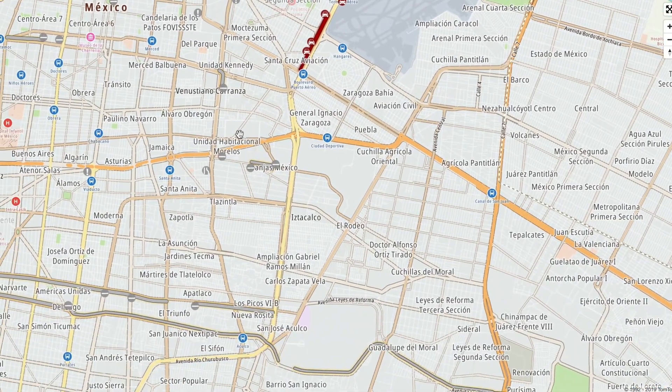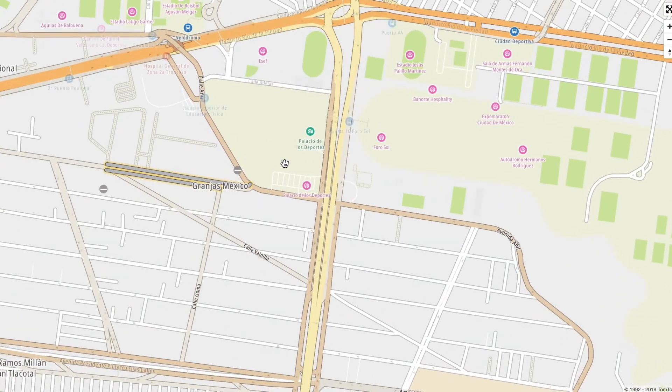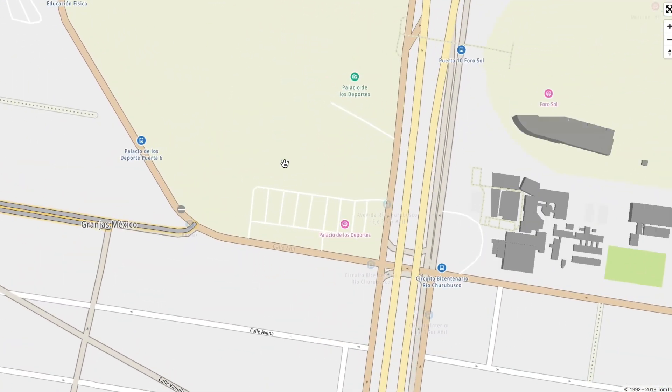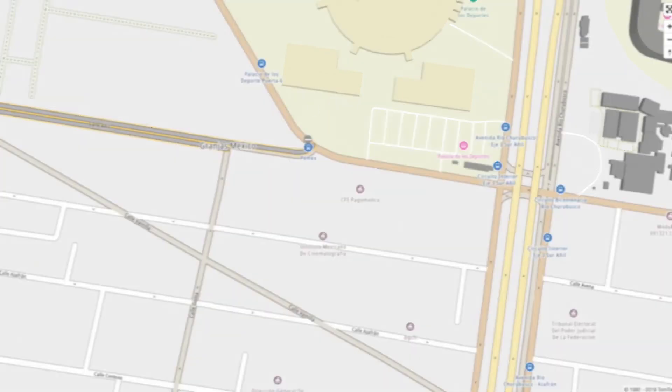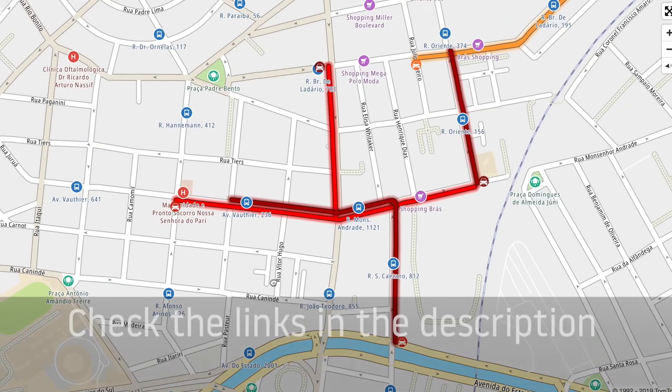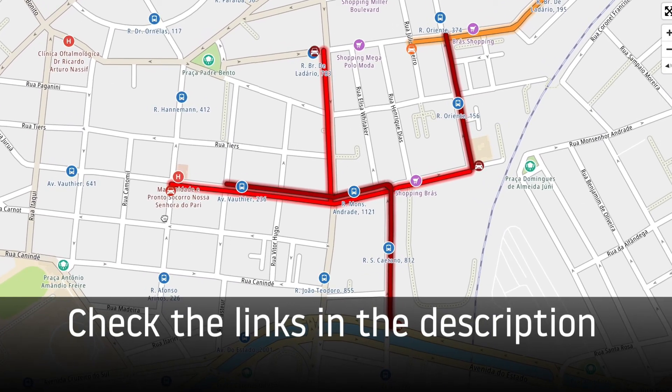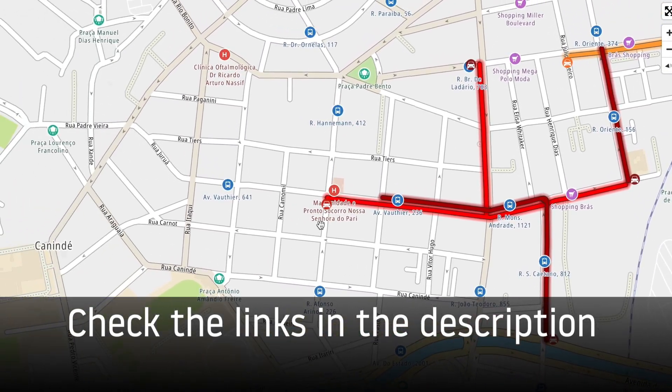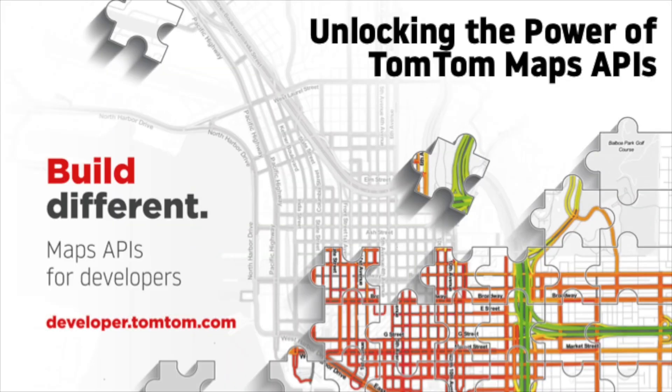I hope these steps will help you to add traffic information to your maps from now on. Take a look at the link in the description where you can see more examples of adding traffic to your maps. Thank you for watching and happy mapping!